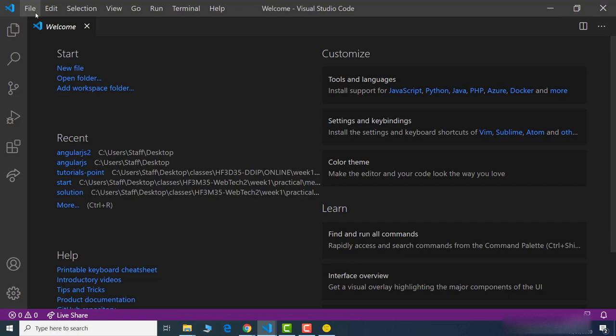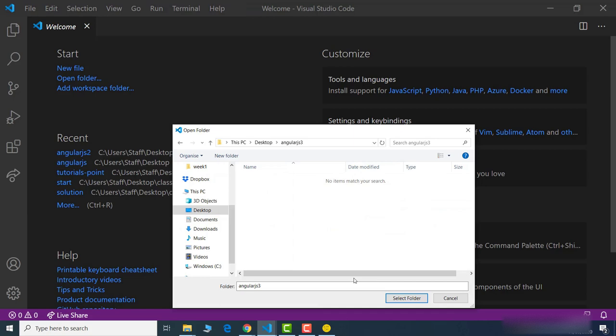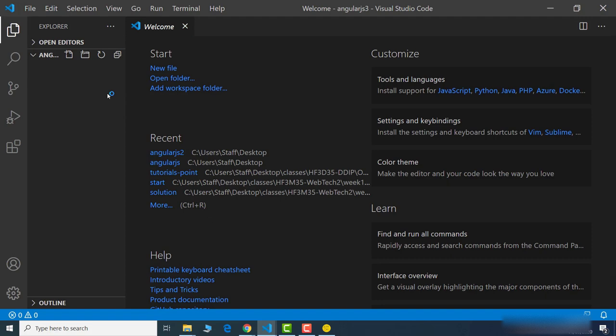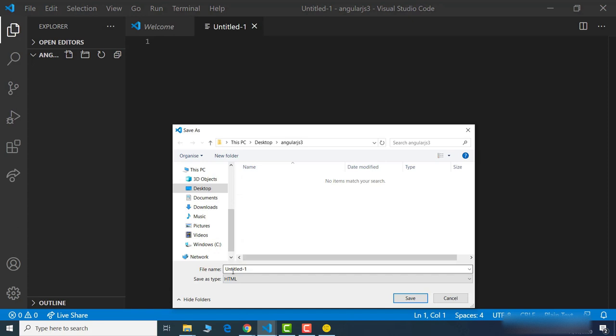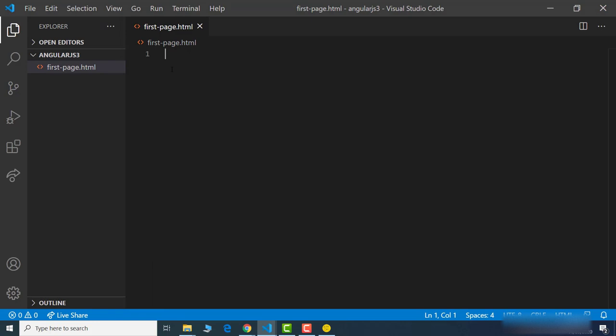Visual Studio Code - I'll open this up now. I'm going to open the folder that I'm going to be working from so it saves all my files in there - it's AngularJS3. Select the folder and that's opened up now. First thing I need to do is create a new file. I'm going to go to File > Save As and choose it as an HTML file. I'll call this 'first-page'. Now in Visual Studio Code, unlike Dreamweaver, it doesn't predetermine it with any HTML characters, but it does have something called Emmet - shorthand which will create all your different HTML tags for you.